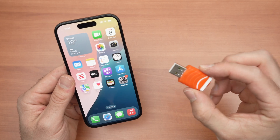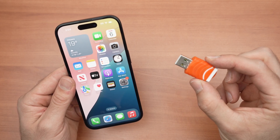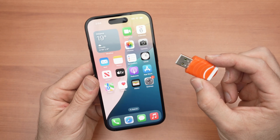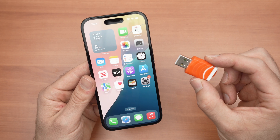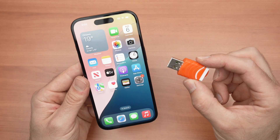In this video, I'll show you how to use a USB flash drive with your iPhone 16, 16 Plus, Pro and Pro Max. Let's get started.